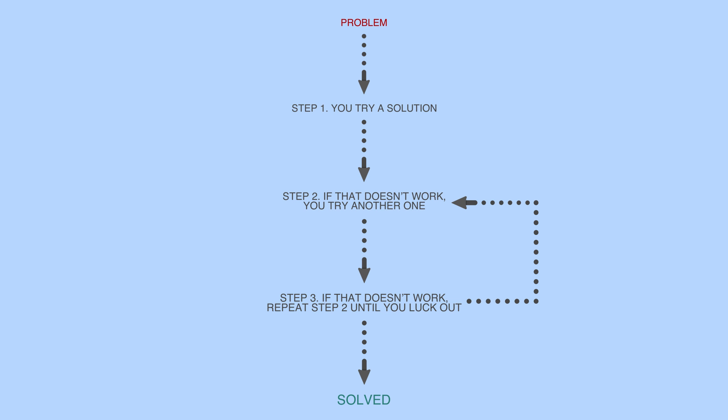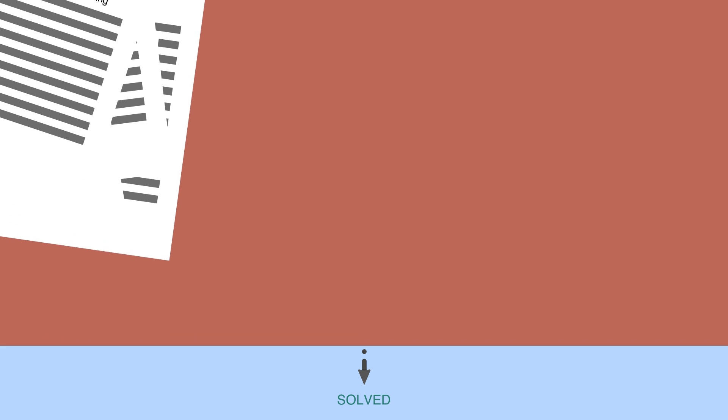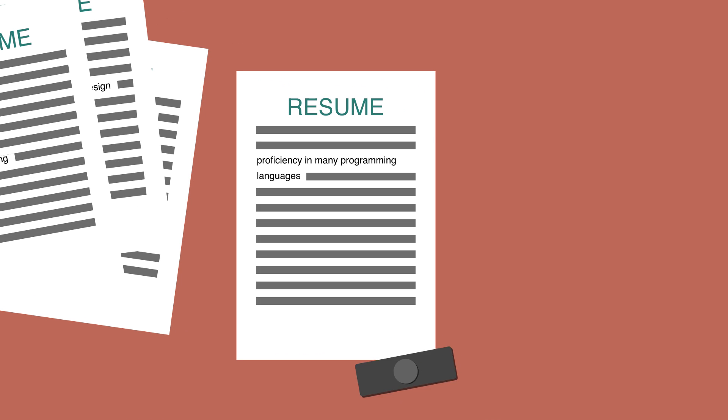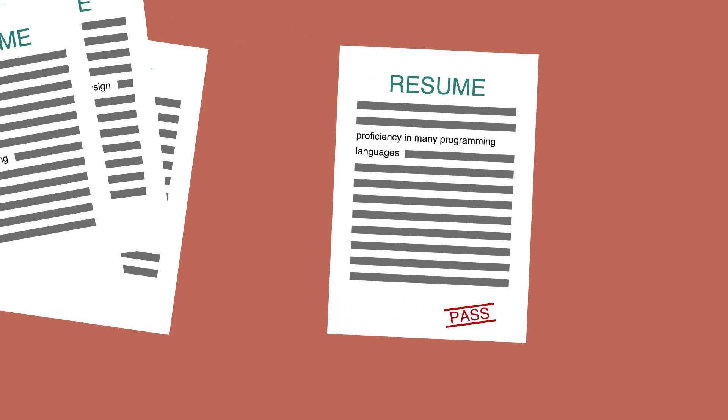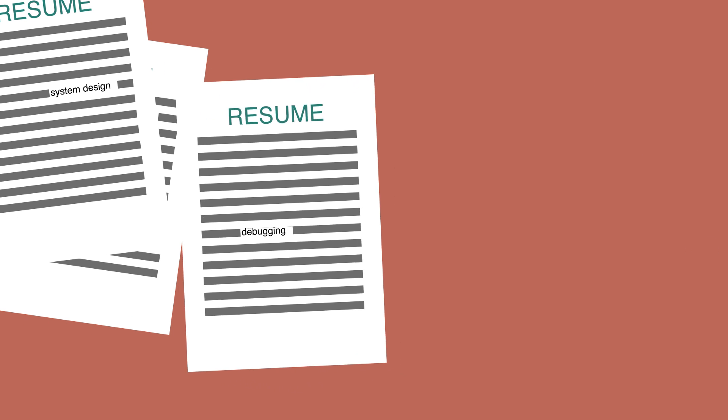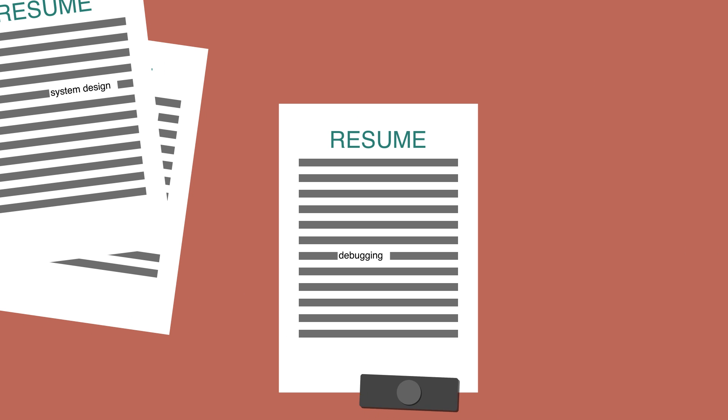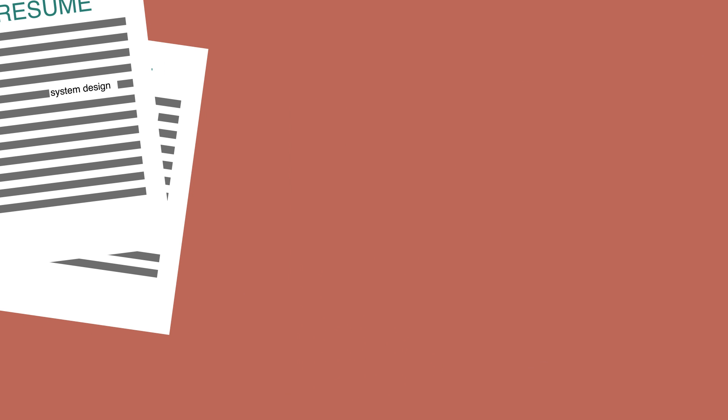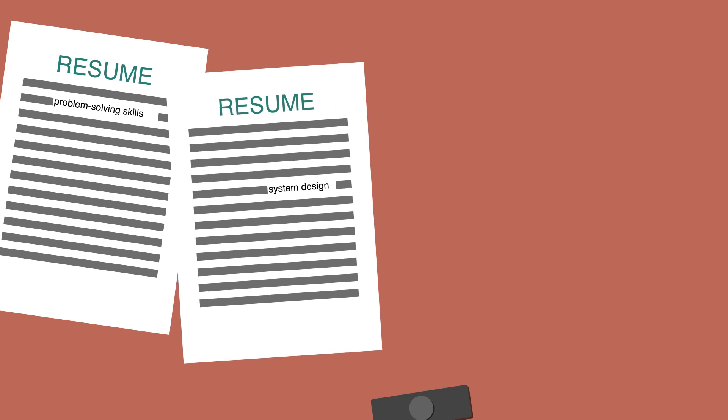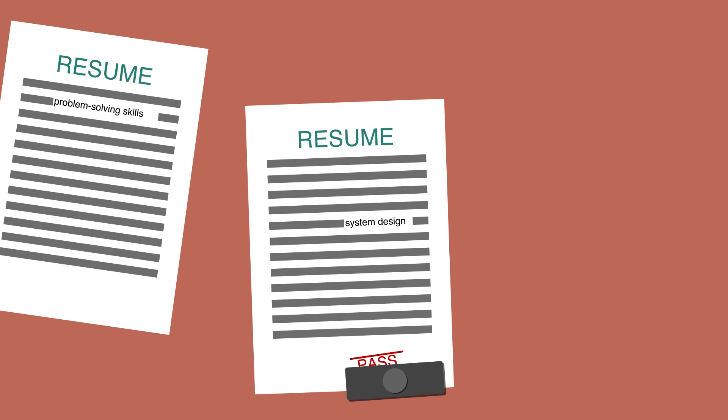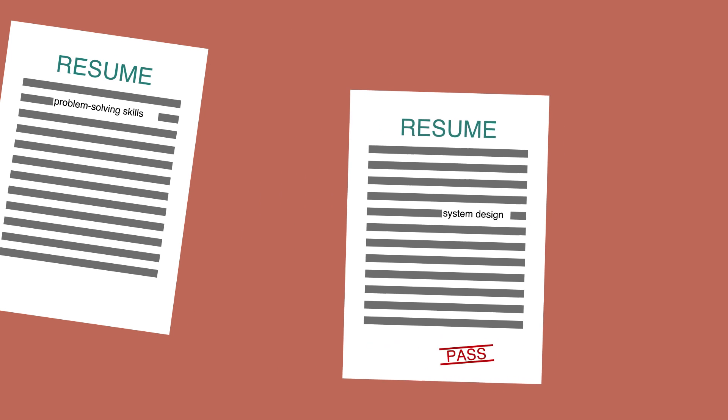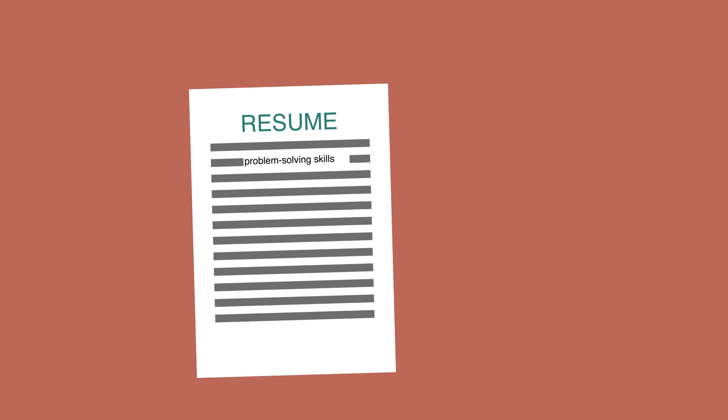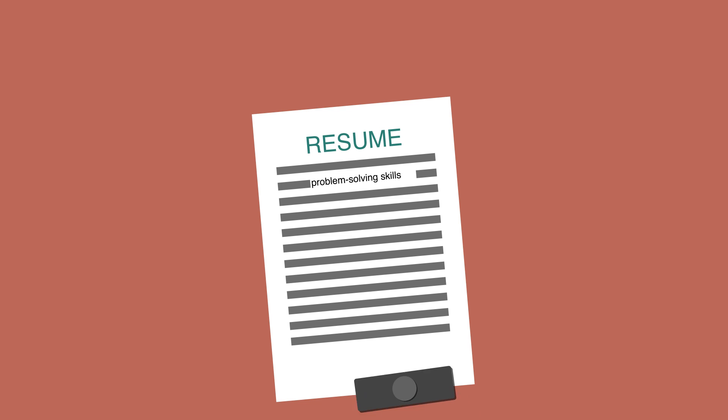But what is the better way? The better way involves having a problem-solving framework and continuously practicing it. Almost all employers prioritize problem-solving skills first. In fact, problem-solving skills are almost unanimously the most important qualification that employers look for, more than programming languages proficiency, debugging, and system design.